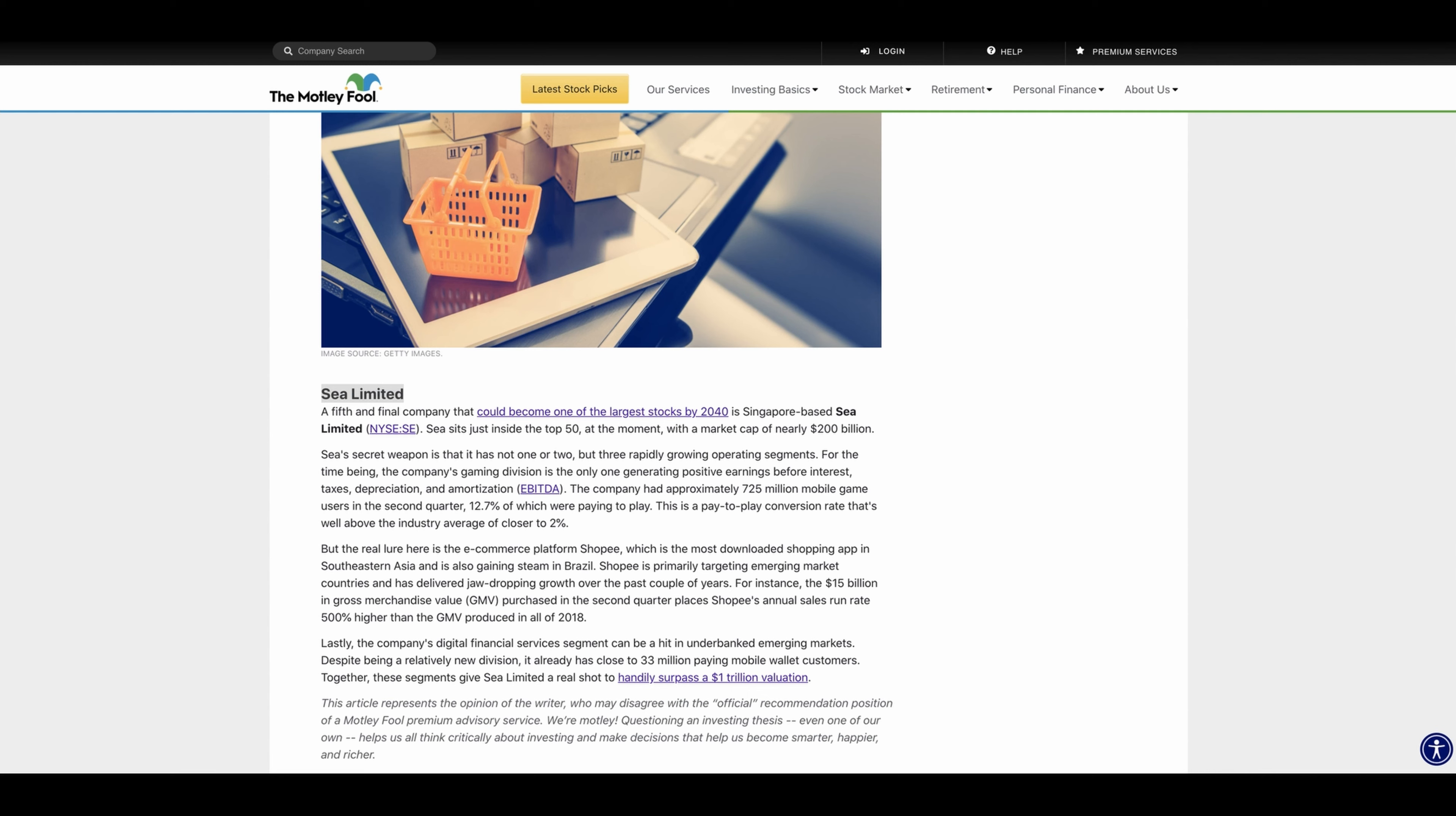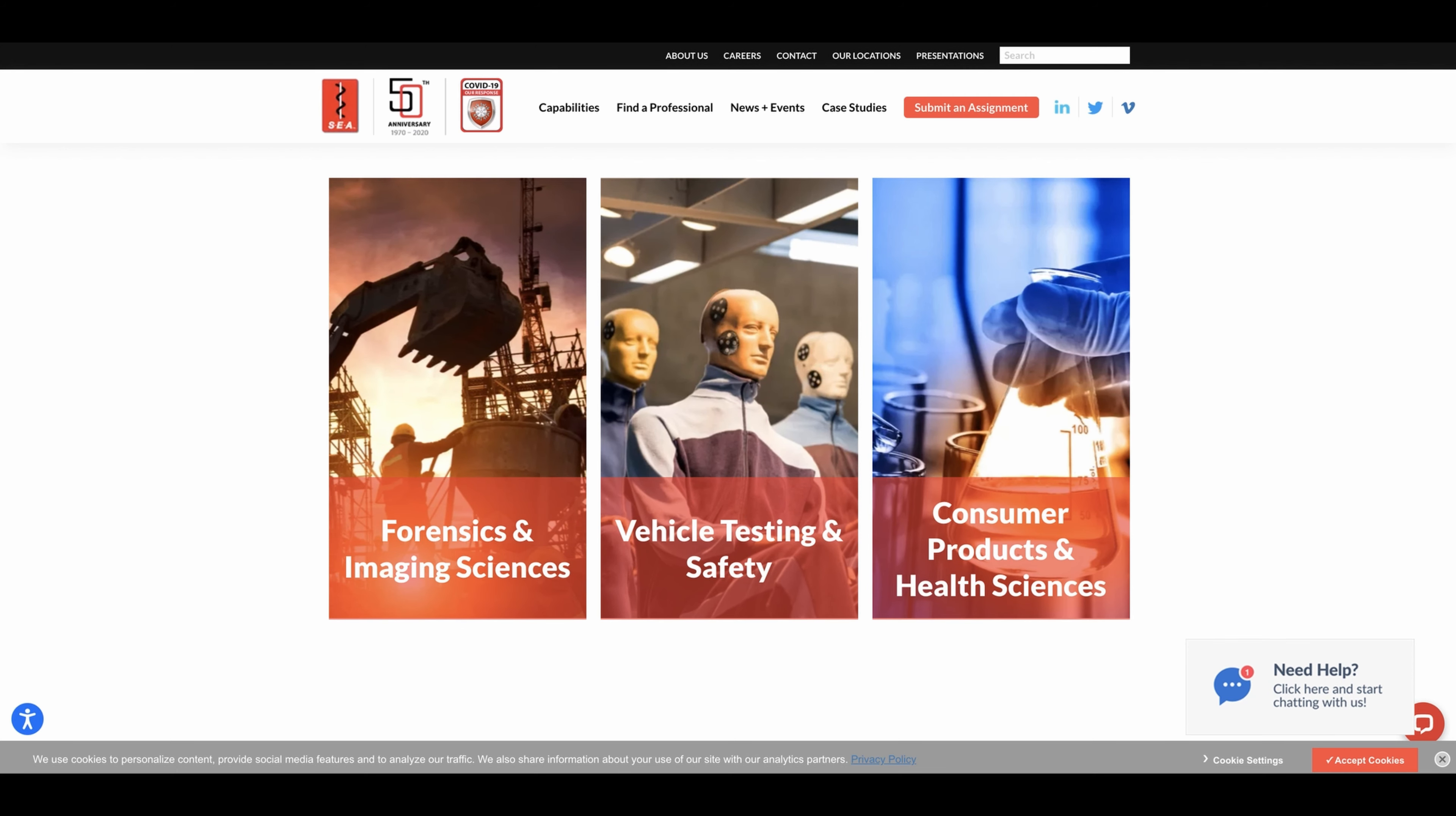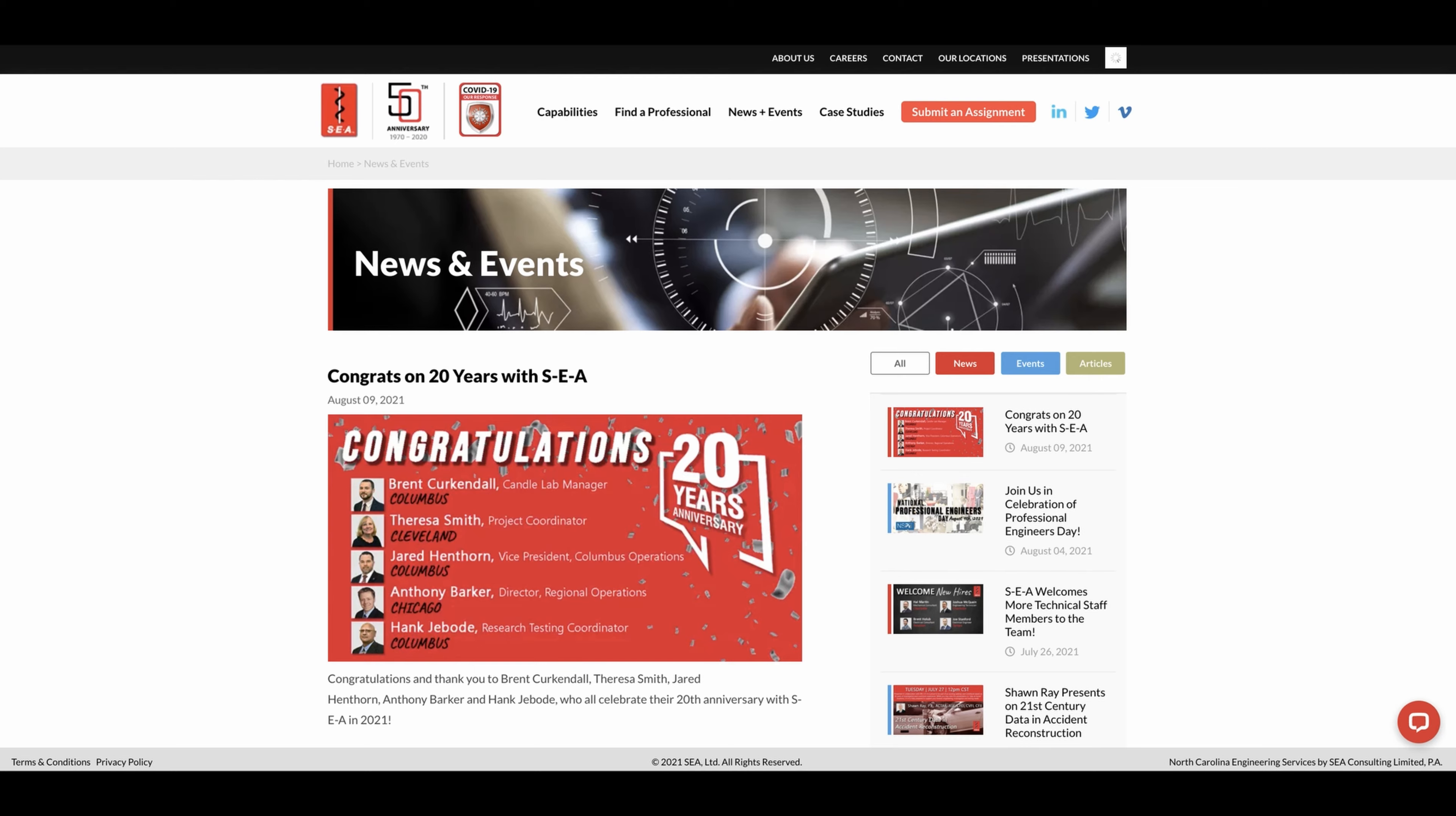For instance, the 15 billion in gross merchant value purchased in the second quarter places Shopee's annual sales run rate 500% higher than the GMV produced. Here's SE Limited's website: forensics and imaging sciences, vehicle testing and safety, consumer products and health sciences. They provide all these different services and they're kind of hitting almost a wide variety of industries that you can never think about. These were the three segments they were talking about in that article. When you click on capabilities, you can see all the different capabilities they have here, and that is a good amount. Let's see what news and events they have going on.